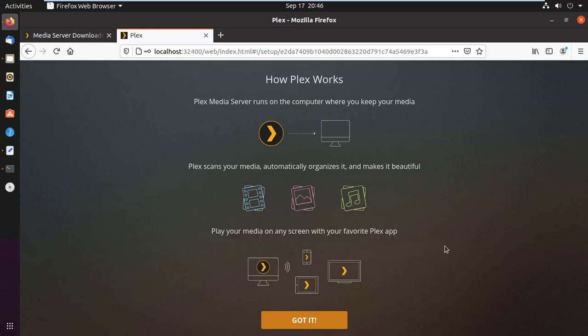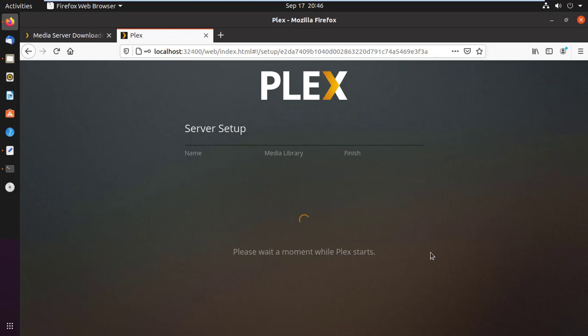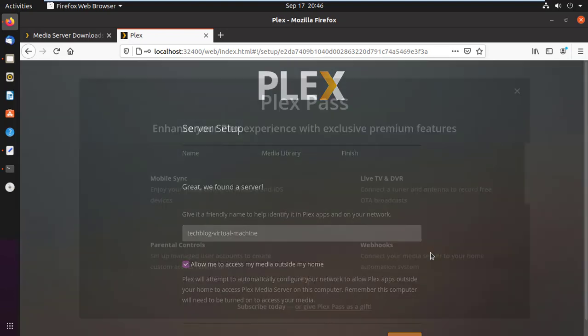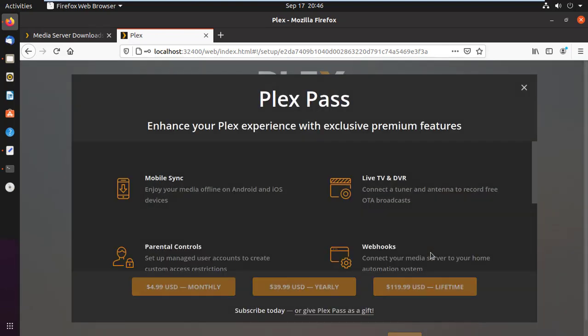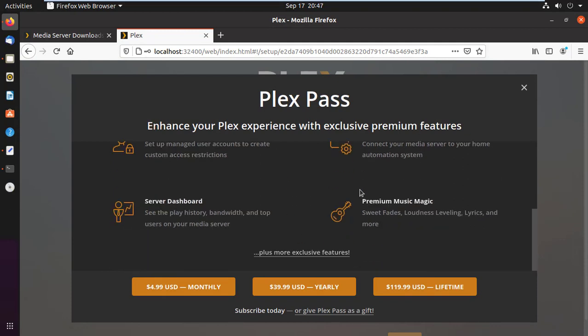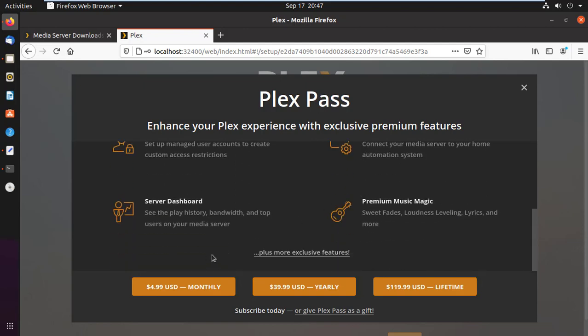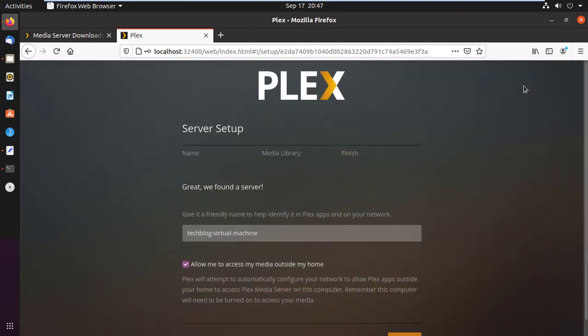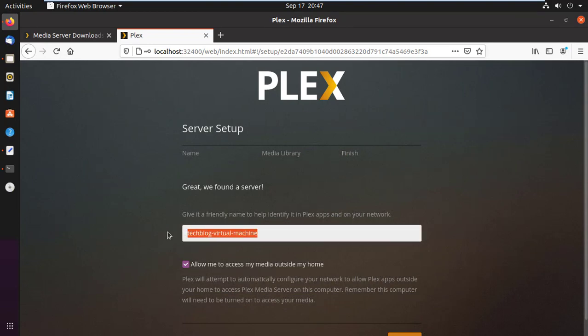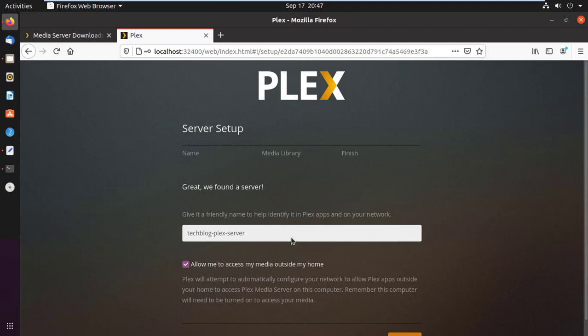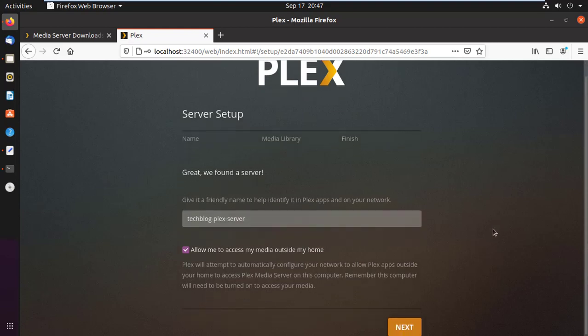Now go ahead and click on Got It button. Plex has many premium features you can see over here. If you want those features, you have to subscribe. For now, I am closing this window. Here you can see the server name. By default it will be your hostname. You may modify it as per your suitable name for your recognition. After that, allow me to access my media outside my home. Let it be default to access your media outside your home directory.